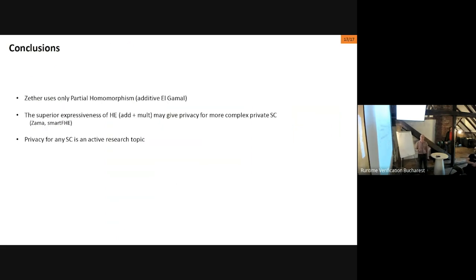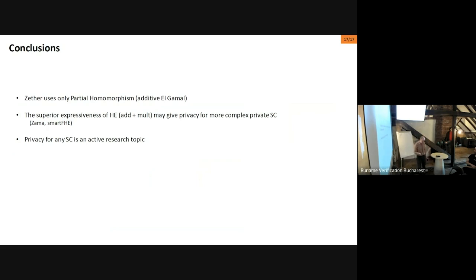It's worth noting that in this simple Zether example we only use the additive homomorphic property — I didn't need multiplication. What other works like Zama and related projects exploit is multiplication as well, to get more functionality in smart contracts. For instance, Zama demonstrates that you can compare balances in a private way: given two encrypted balances, each party can learn who has more money. There are also applications for options trading and similar use cases.